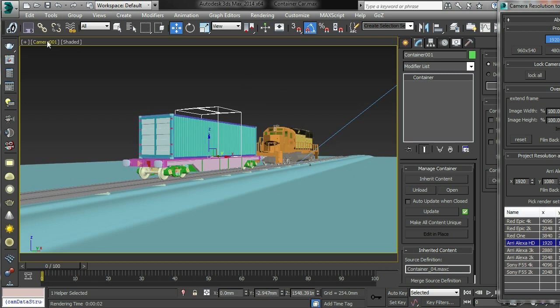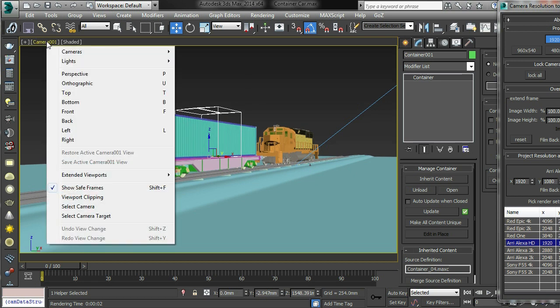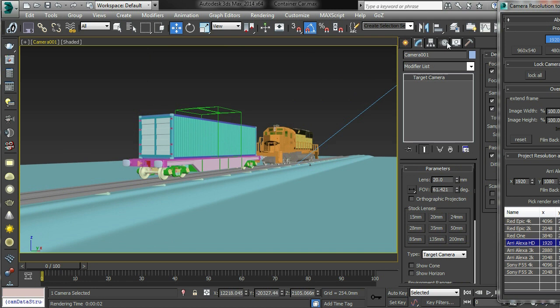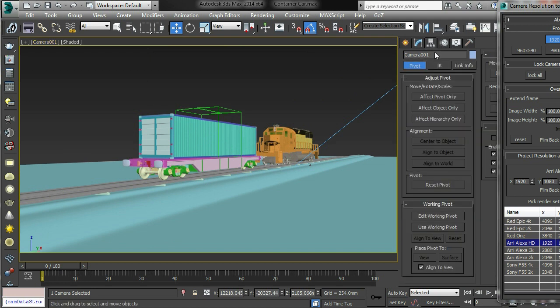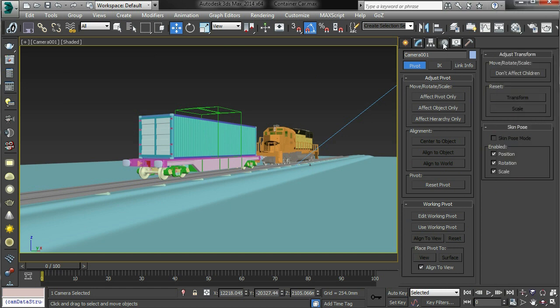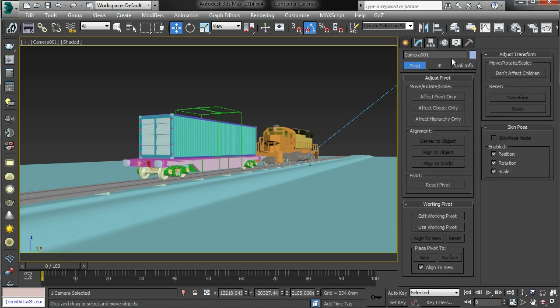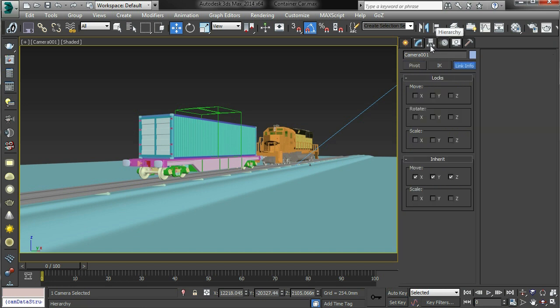So I highly recommend that camera. Now, if you want to lock the camera, it's a little bit of a pain. You have to go into the hierarchy panel or into link info, and you want to go through and you want to lock all of this stuff.